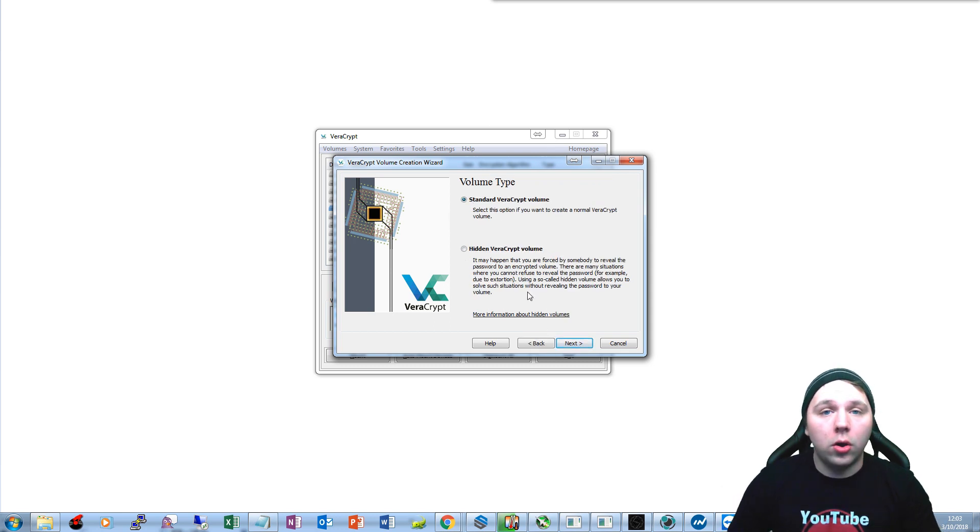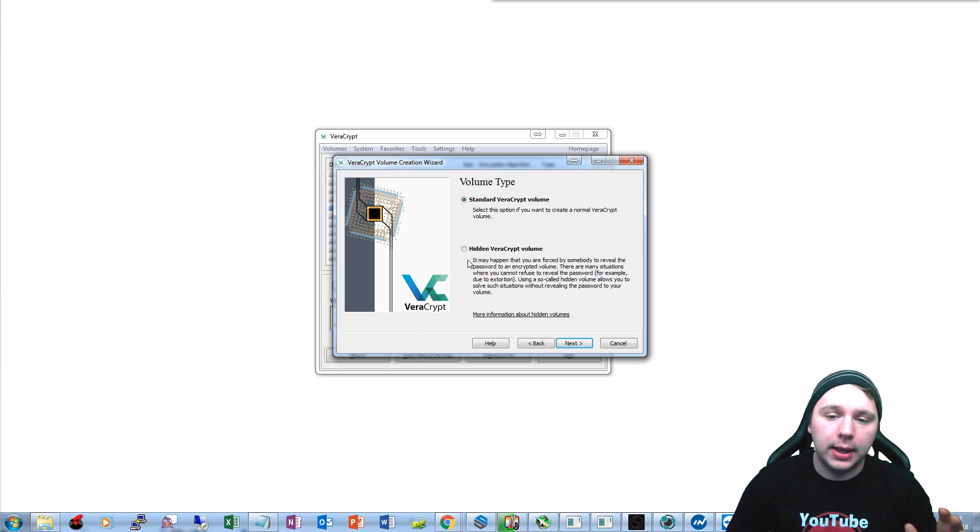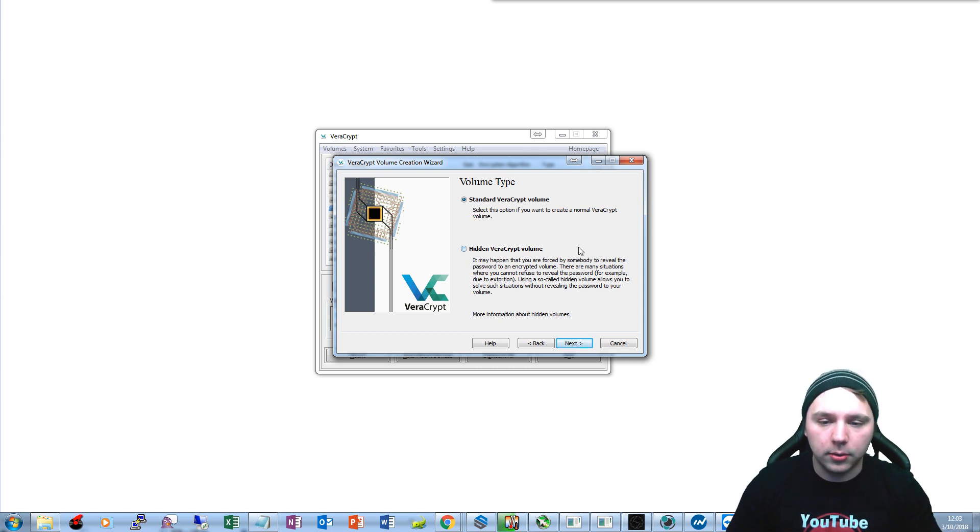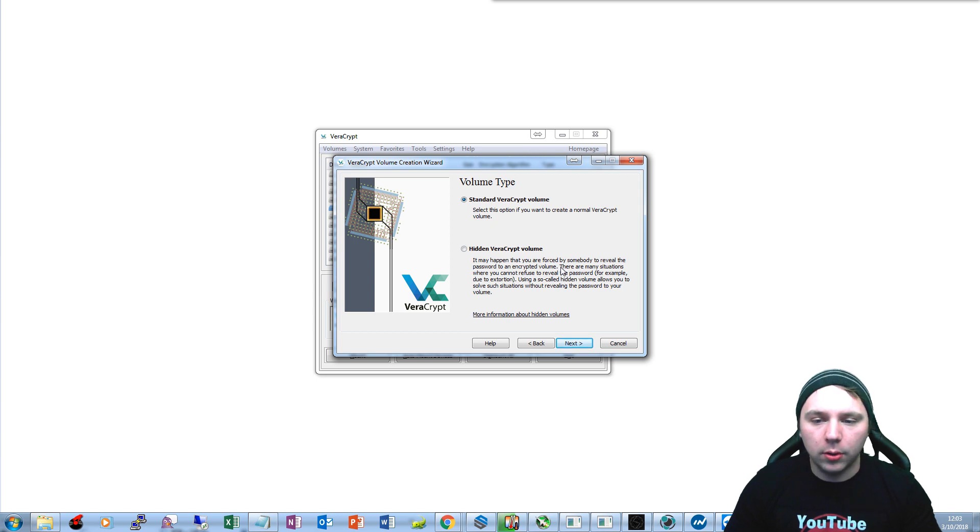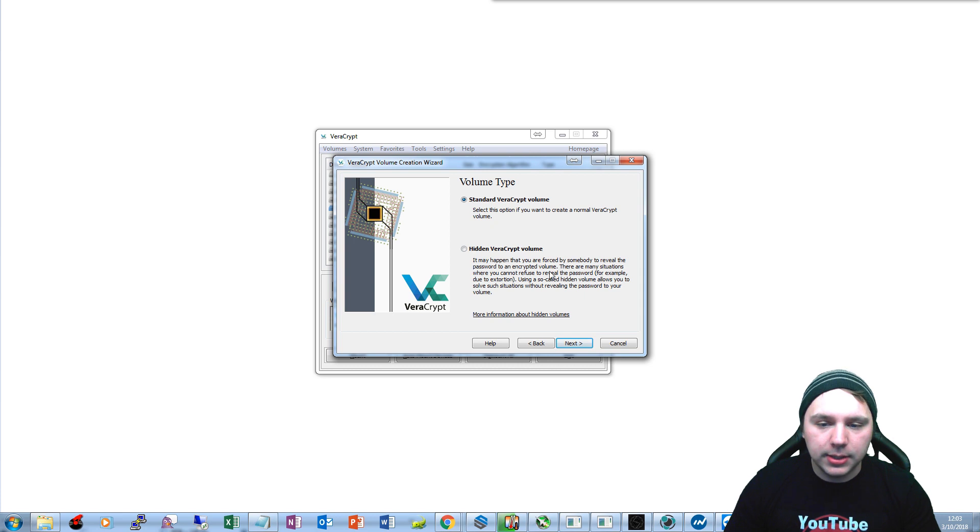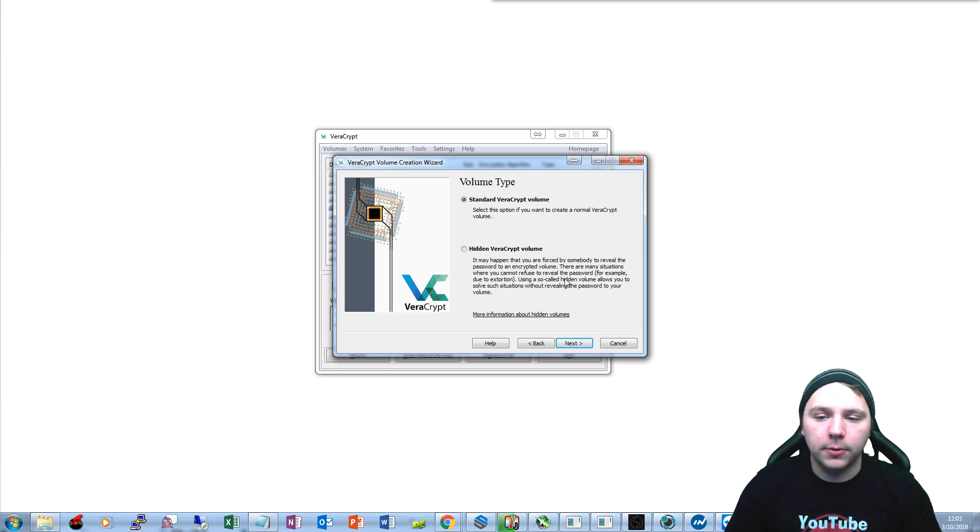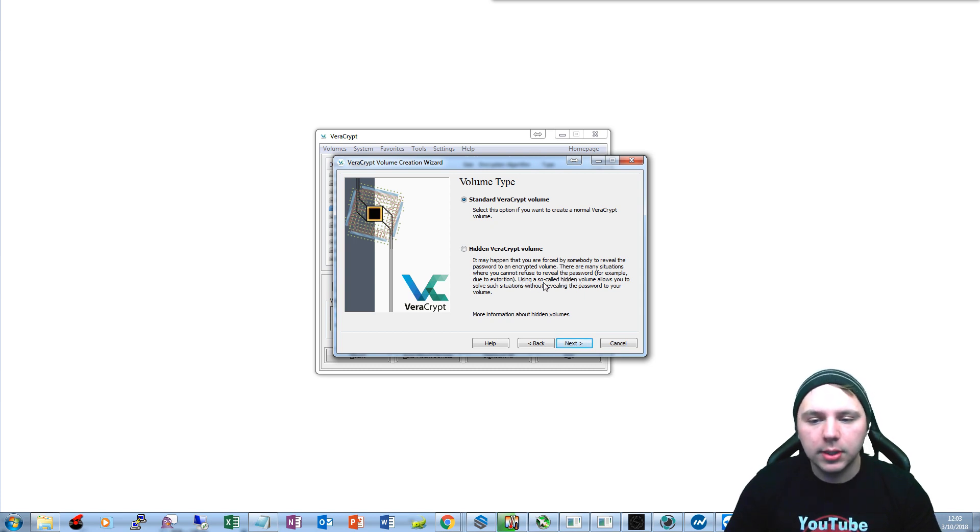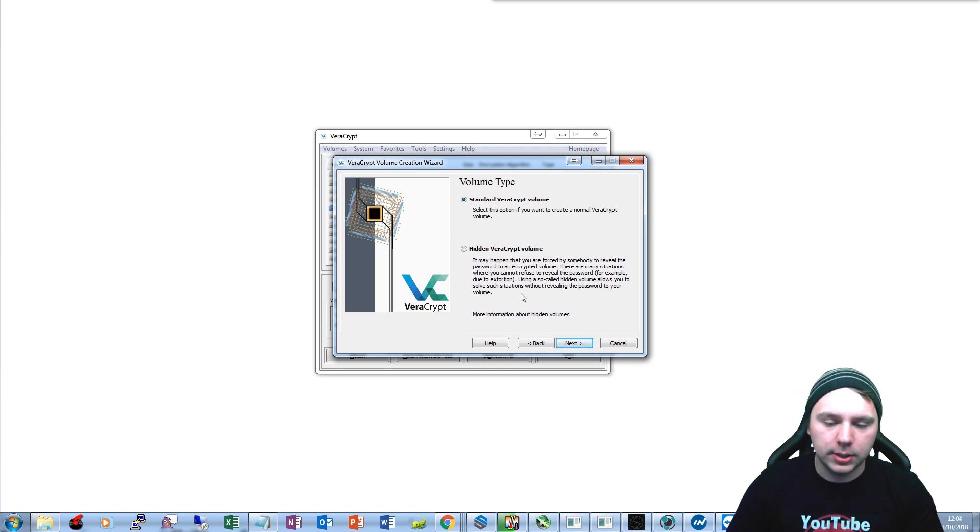Also note that there is a hidden VeraCrypt volume option here. It may happen that you are forced by somebody to reveal the password to an encrypted volume. There are many situations where you cannot refuse to reveal the password, for example due to extortion. Using a so-called hidden volume allows you to solve such situations without revealing the password to your volume.